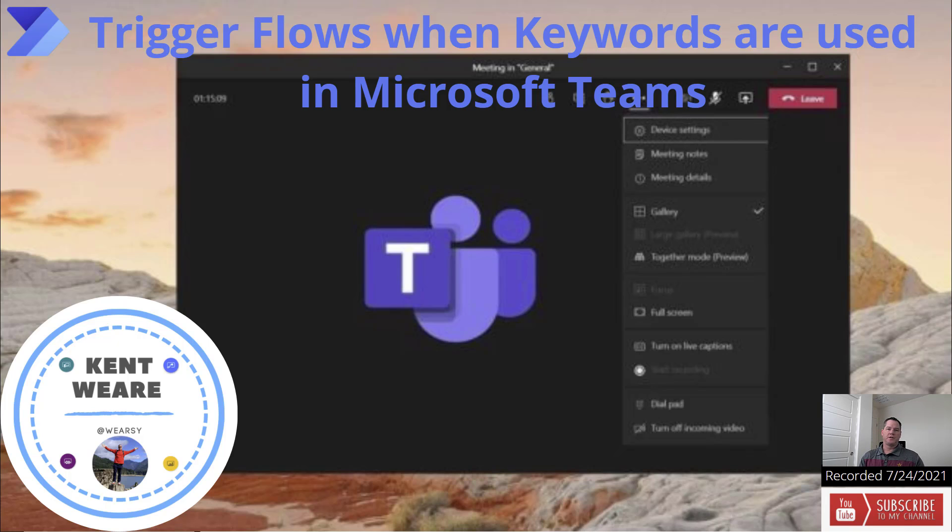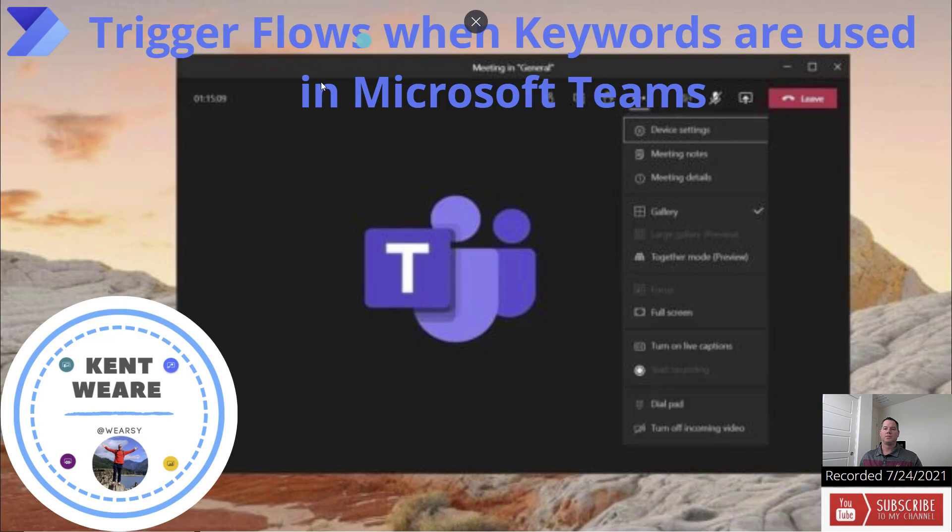Hello and welcome to the channel. Today what we're going to talk about is triggering flows when keywords are used in Microsoft Teams. Let's go.